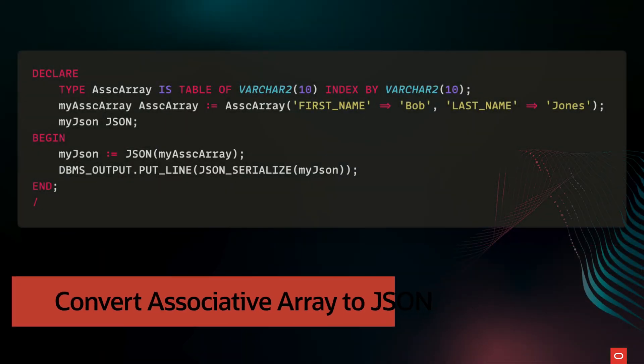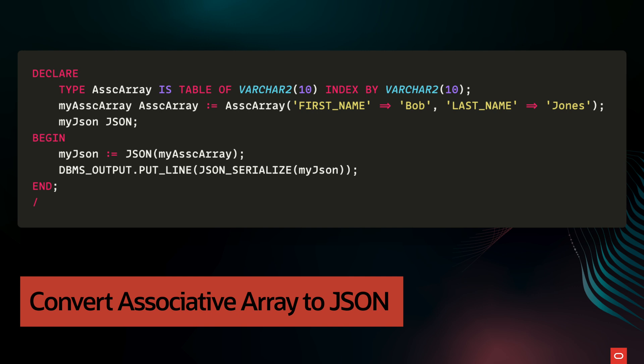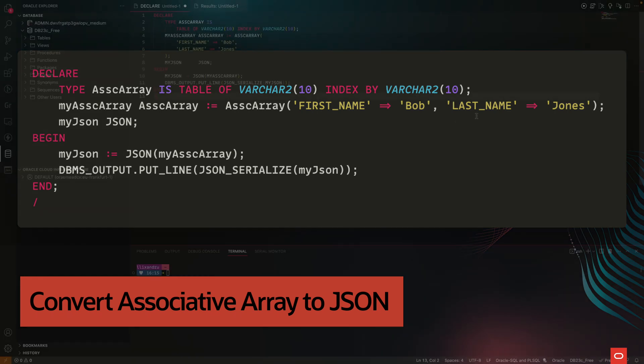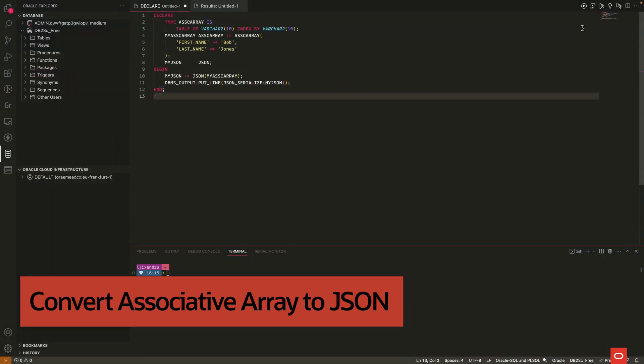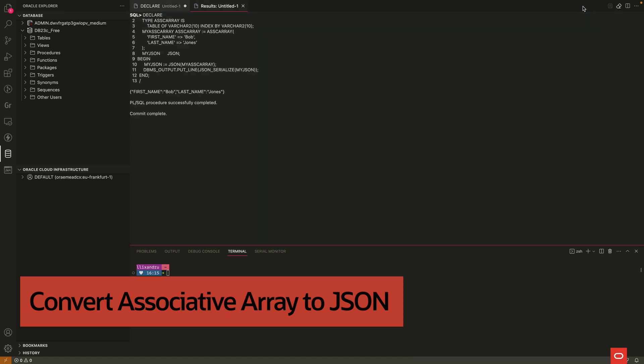On screen we can see an example of how we can convert an associative array to a JSON object using the JSON constructor. The process of converting an associative array to a JSON object consists of inserting every associative array key and value into the JSON object as a name-value pair.